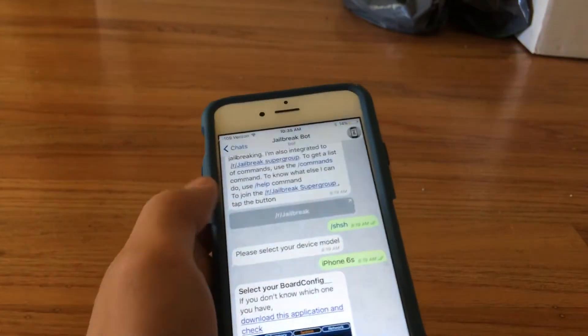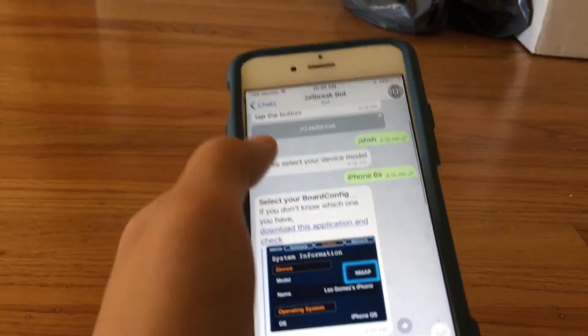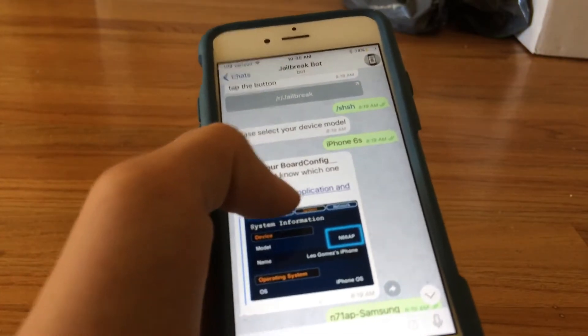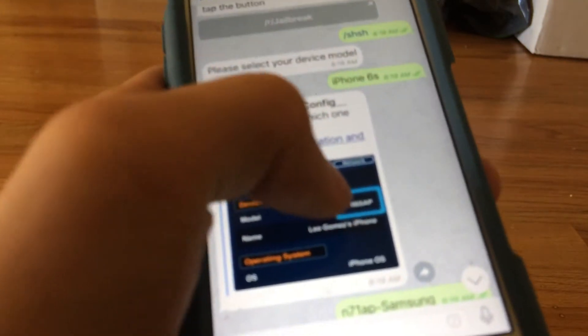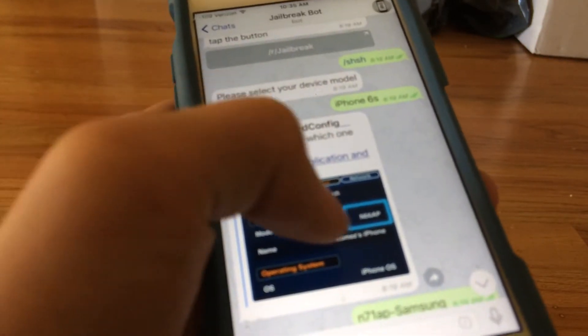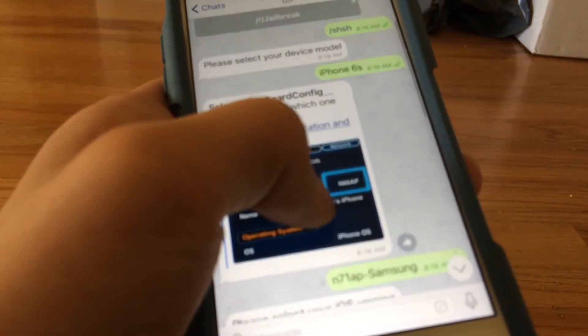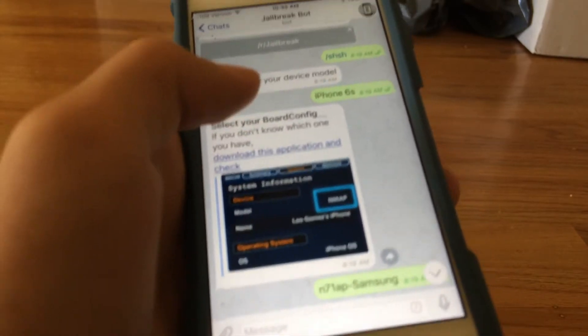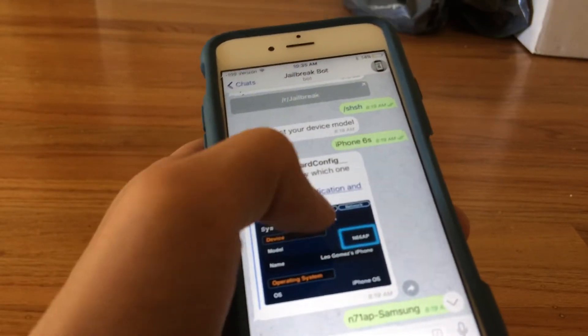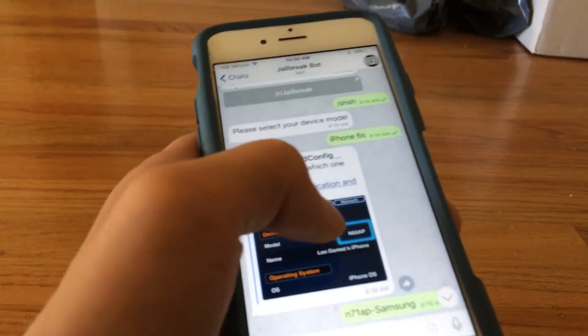It'll tell you what your device model is — like an iPhone 6S Plus or 6S. Then you want to install this app and look for this specific part. You'll have a different version number.